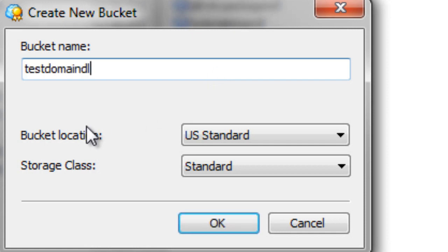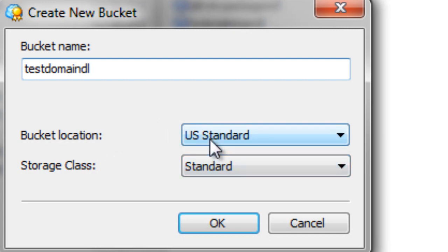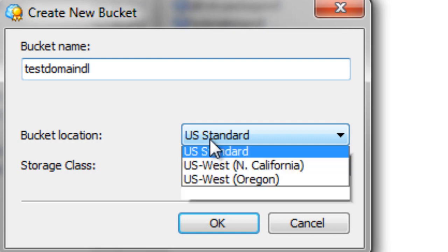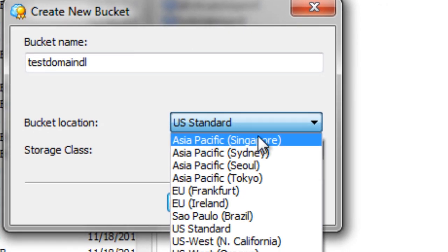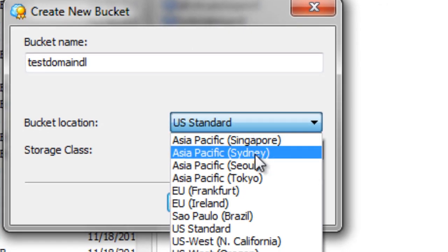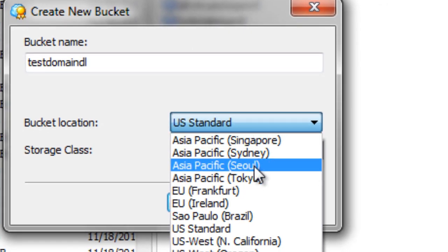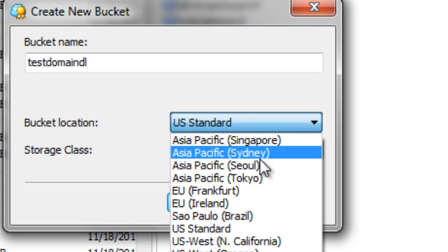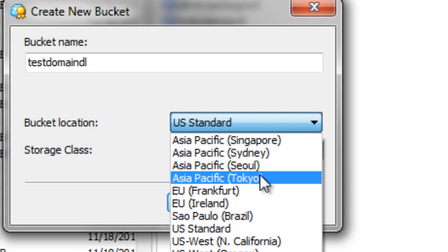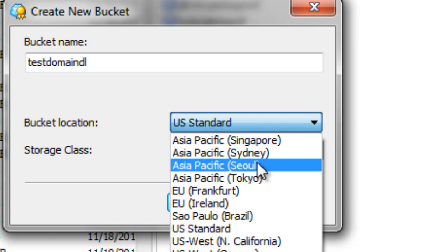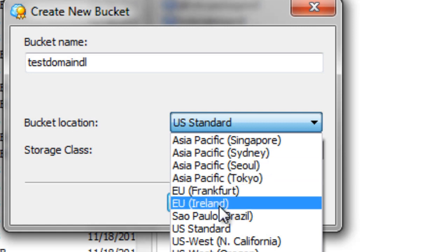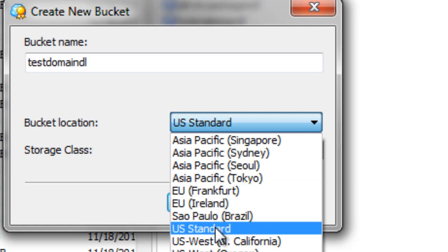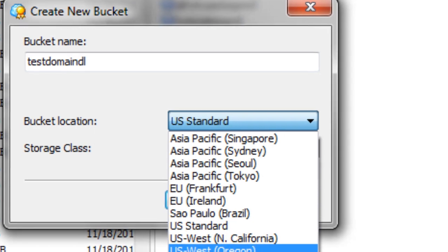Now, the next thing is it's going to ask you for your bucket location, meaning are you going to upload the files to a server within a certain region like Singapore, Sydney, Australia, Tokyo, Seoul, Korea, Europe, or the US.